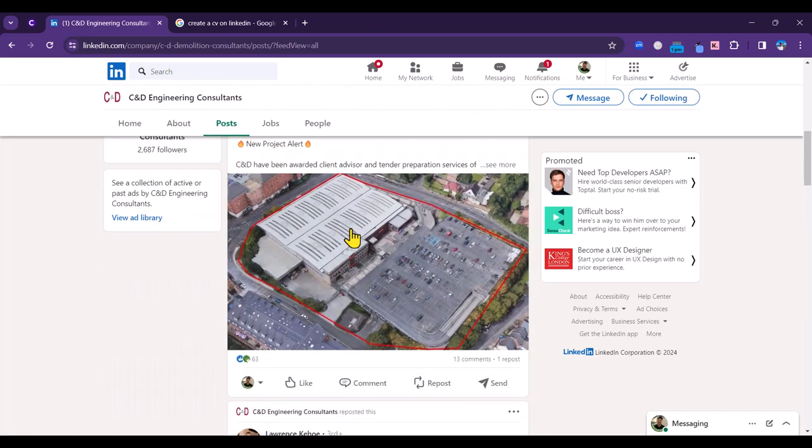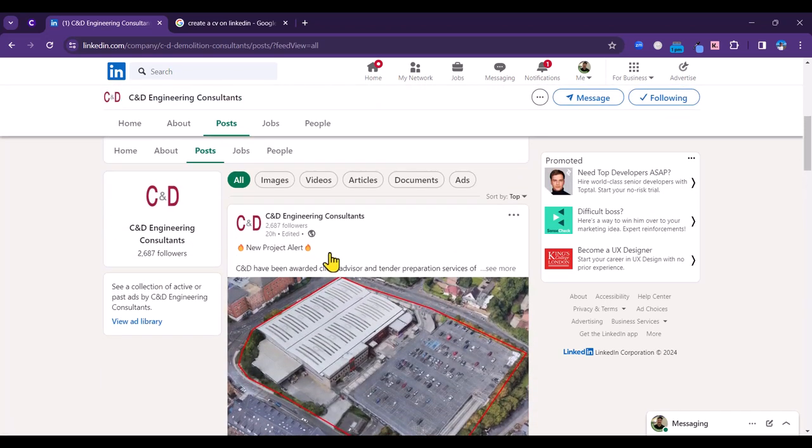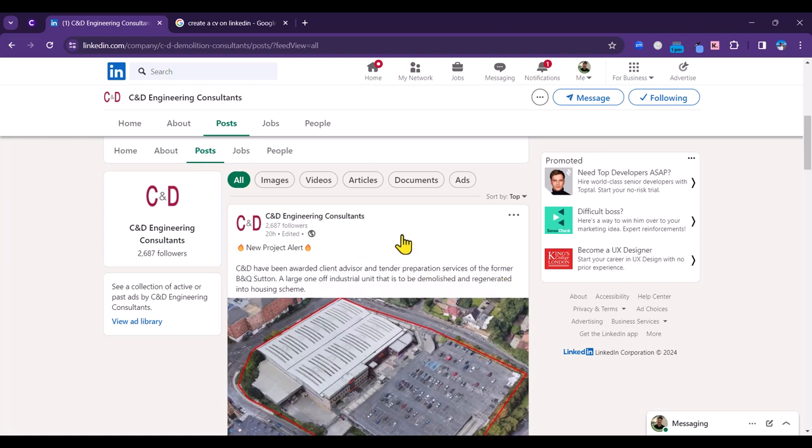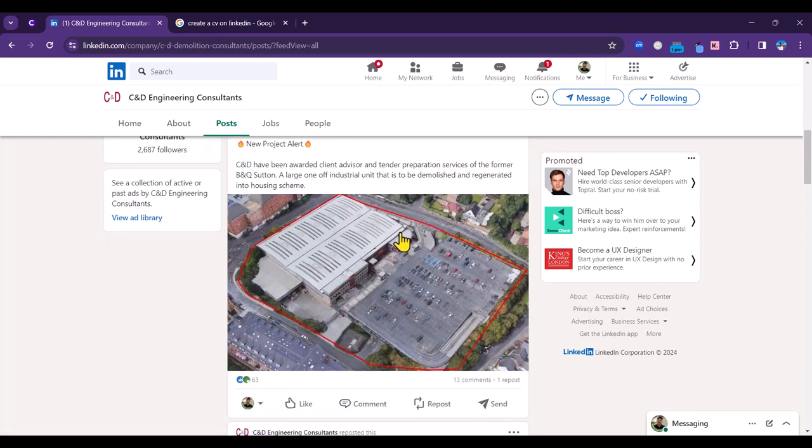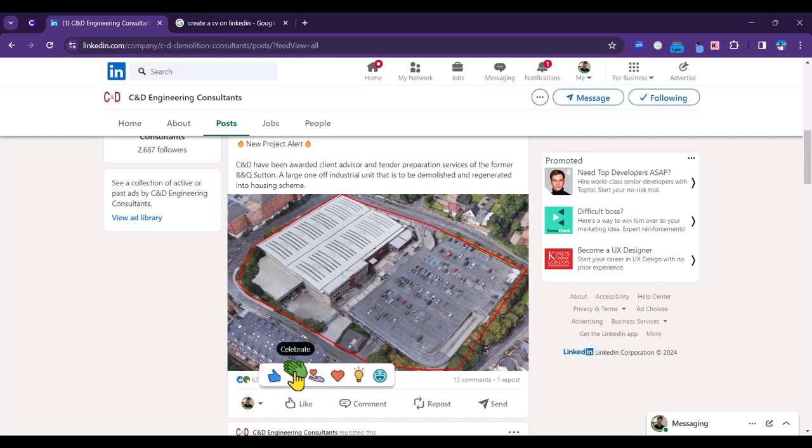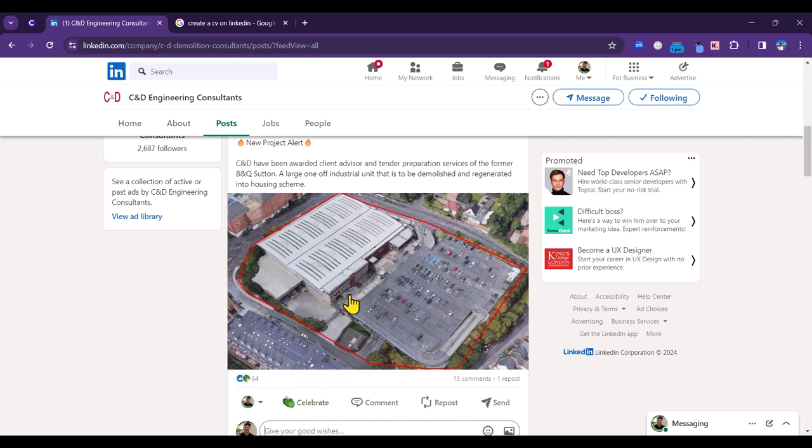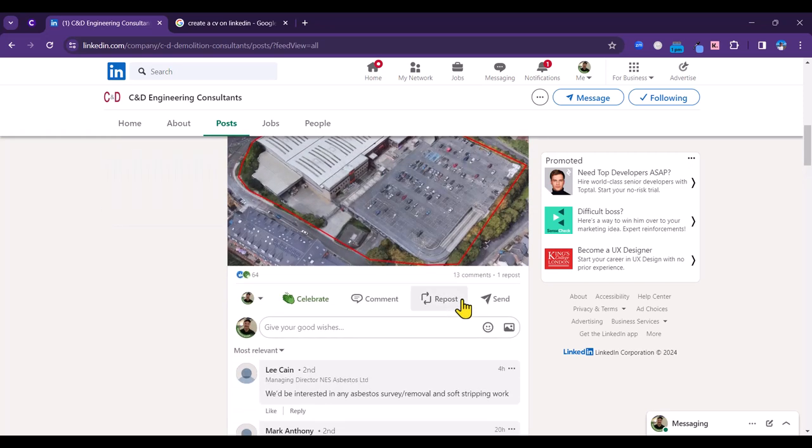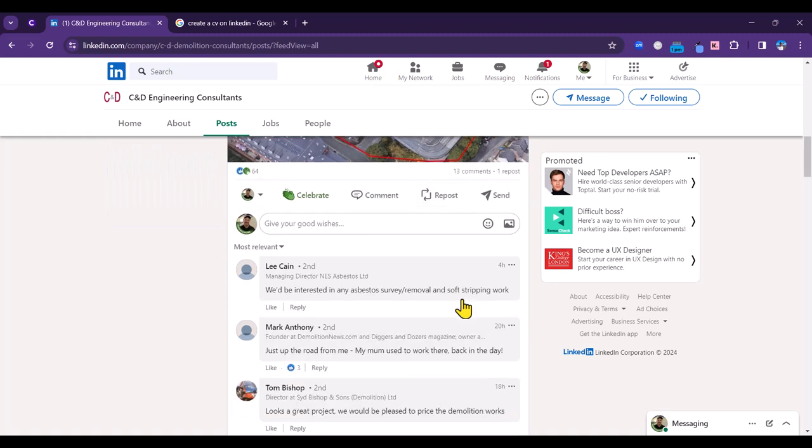You can see with the first post that they've been, looks like they've been awarded a new contract here, and so we could celebrate that fact. I'm just going to click on the celebrate button here and you'll see that there's a number of comments here as well.